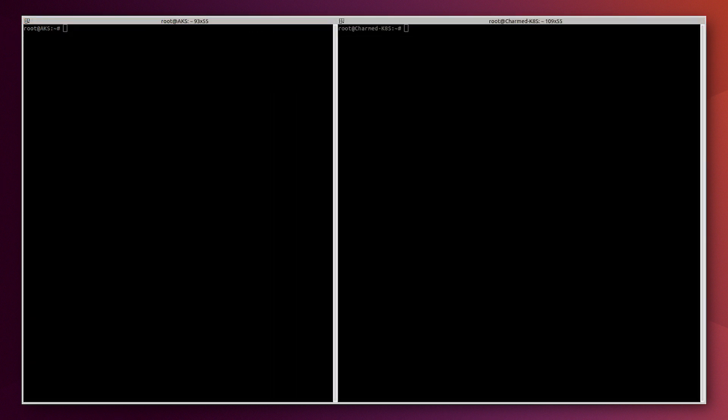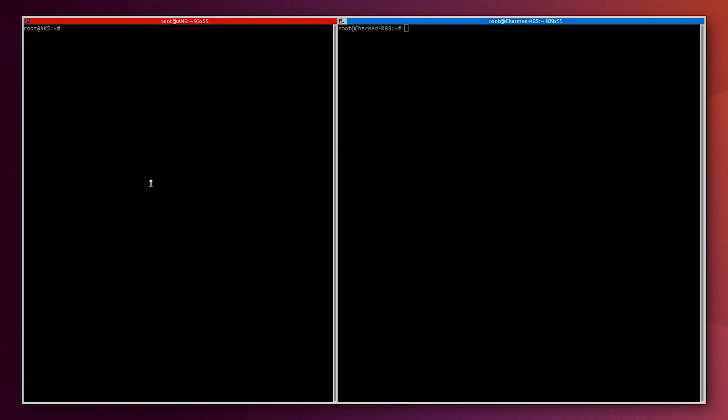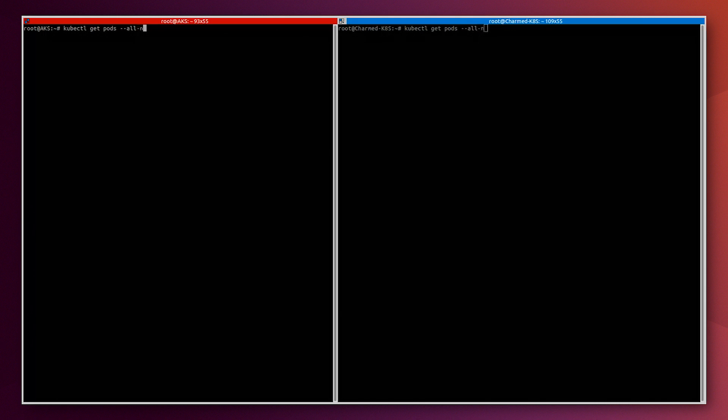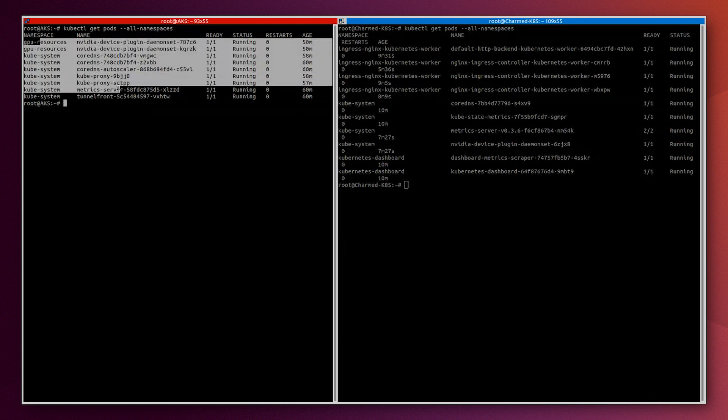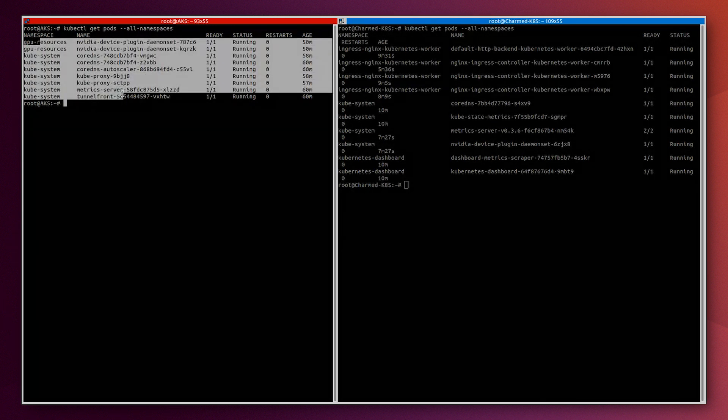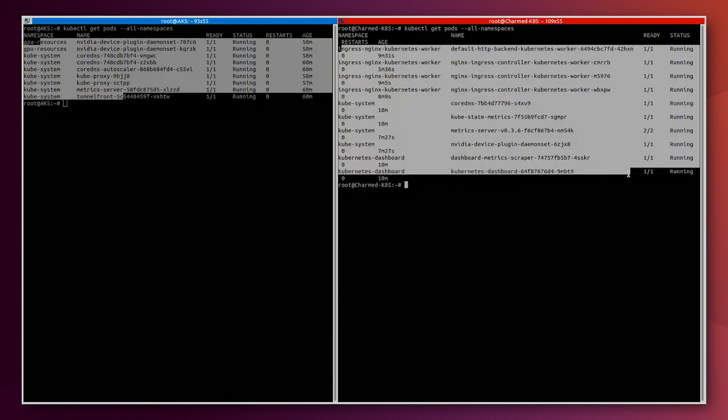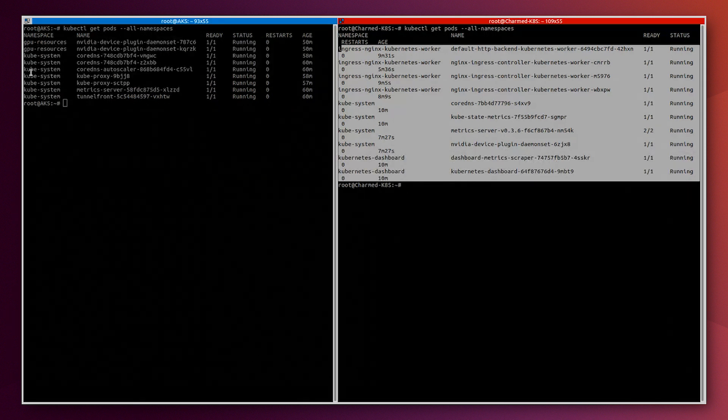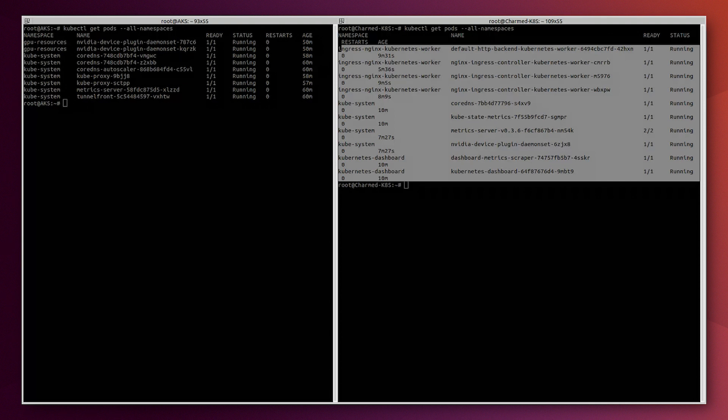So now we have the two environments available and ready for us. Those two environments are slightly different. We can show that by executing this command. So this is the AKS environment and the Charmed Kubernetes environment on top of AWS. Now we will deploy Kubeflow on both environments at the same time with the same commands. We will start by adding those Kubernetes environments to juju using this command.